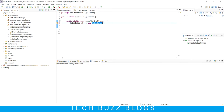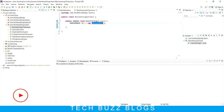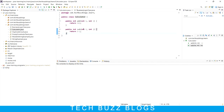The object creation syntax is: class name, reference name, equal to new, class name with parentheses. The actual object creation happens with the help of the 'new' keyword and the constructor. So I've created the object - now how can I use these features? I want to access the methods.